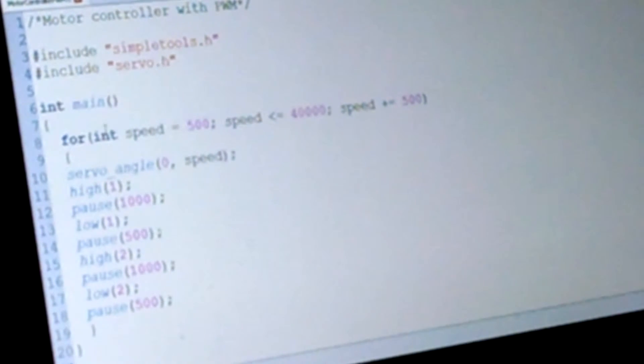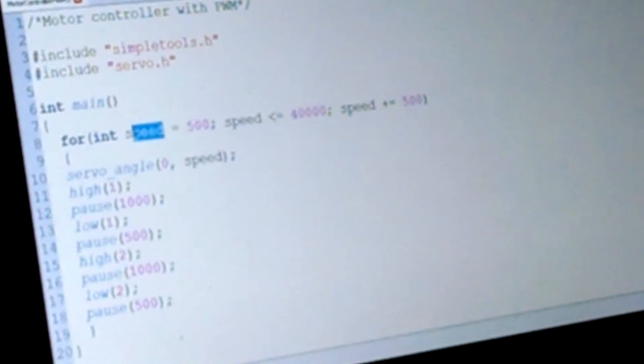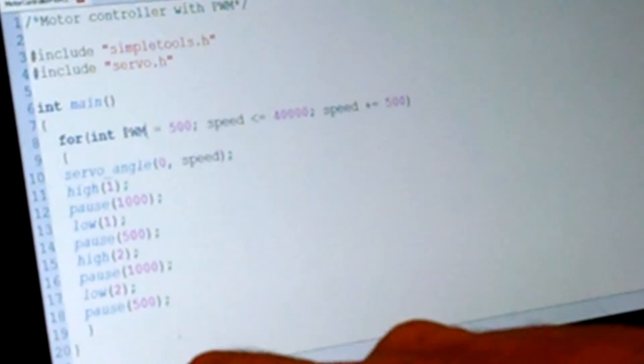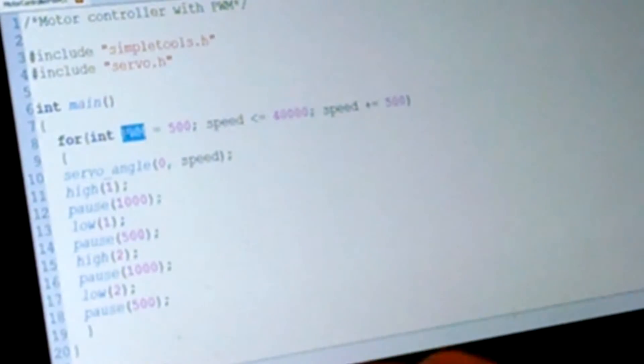So we're declaring a variable. We should call this PWM instead. It's gonna be PWM, I hope I can do that.